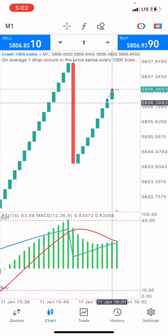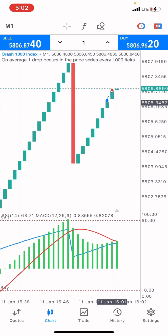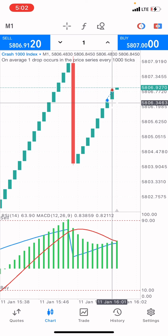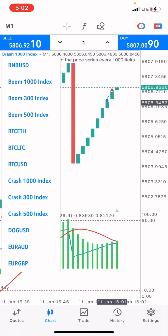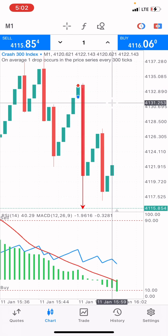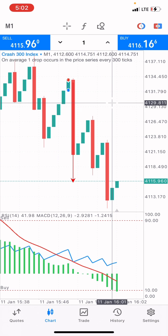Always plan your strategy. To be a pro trader, focus on technical analysis on Crash and Boom, focus on your indicators, study the trend line, go to the historical trend, and practice well before you start placing your trades.